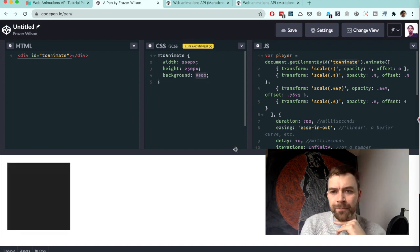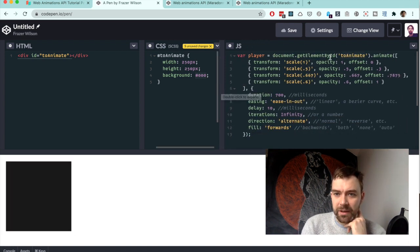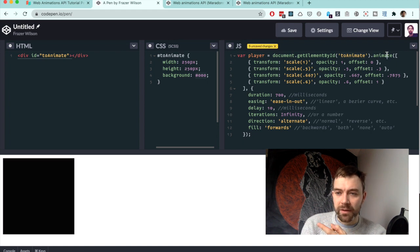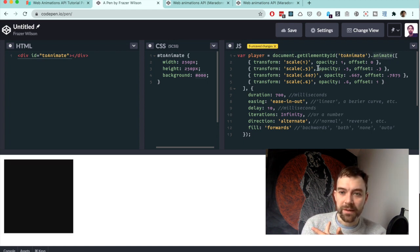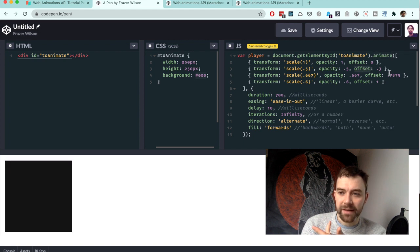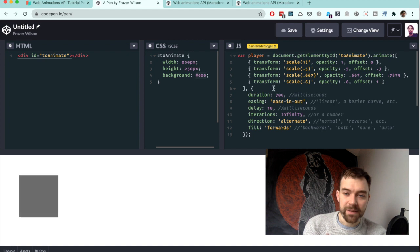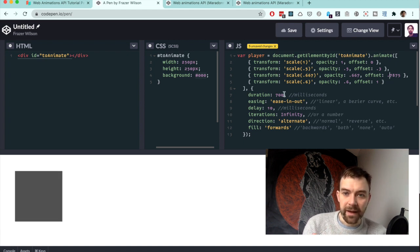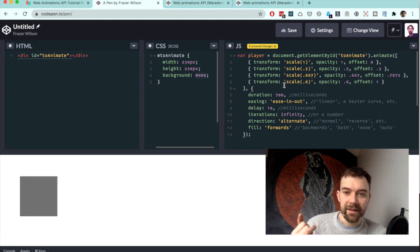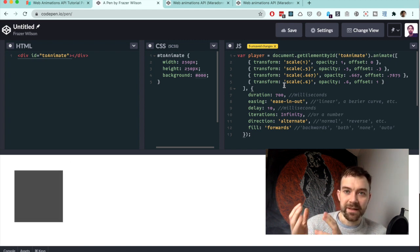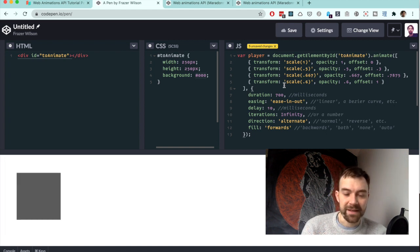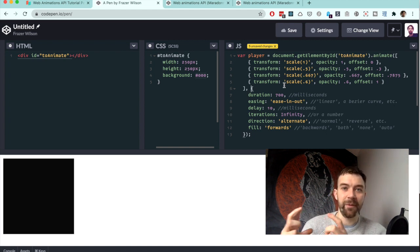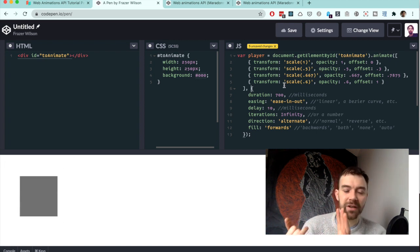Okay, cool, that works. So we've got this bouncing animation. You find your element, call dot animate, and then you pass a series of objects where you set the offset—that's the point in the animation—and then these are just CSS properties passed in a JavaScript format. Then there's a second block which is your options: the duration, the easing, delay, iterations.